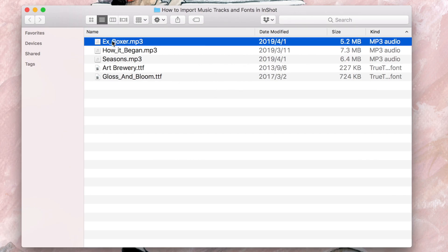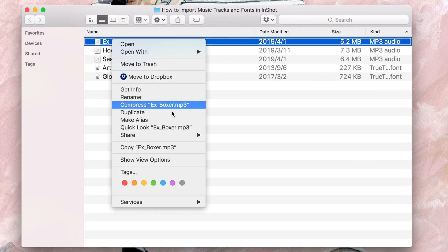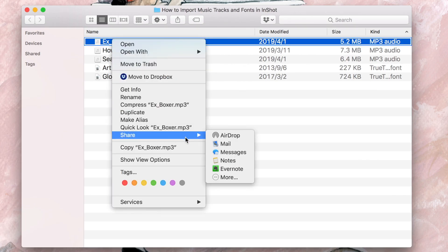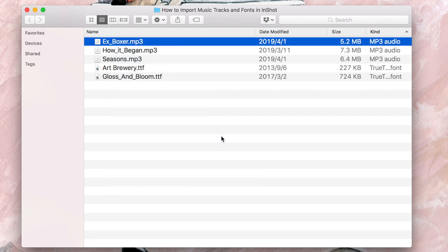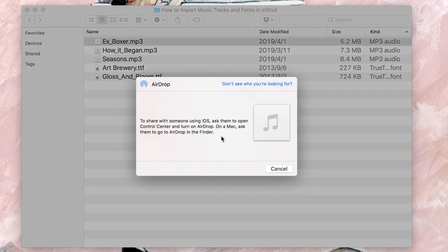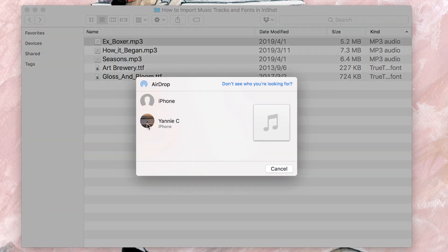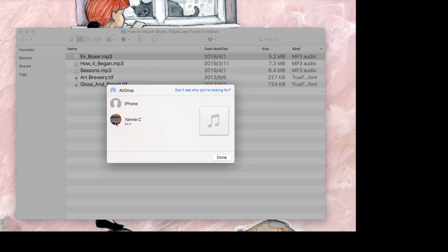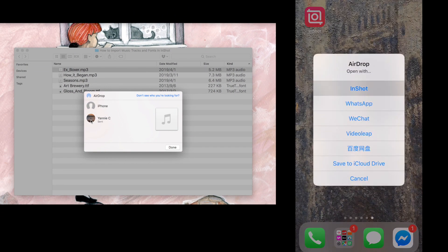The first way is to use AirDrop to send files from your Mac to your iPhone. Choose my iPhone here, and I'm going to choose InShot on my iPhone.